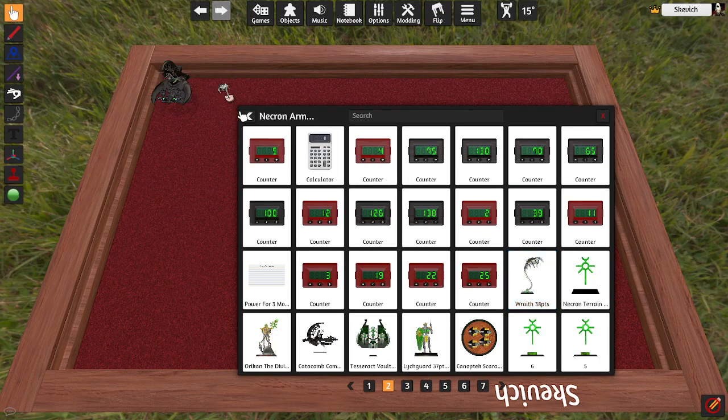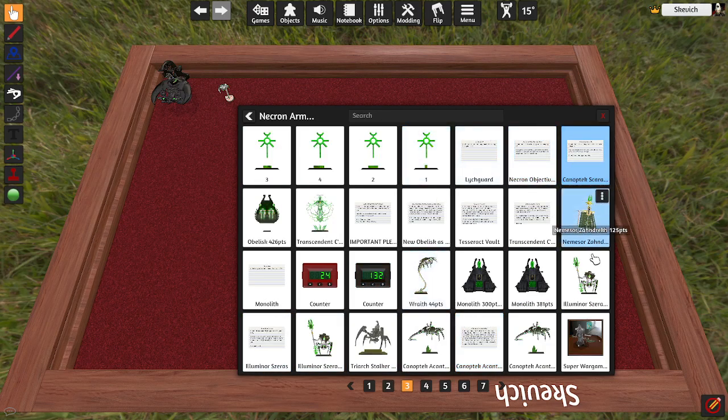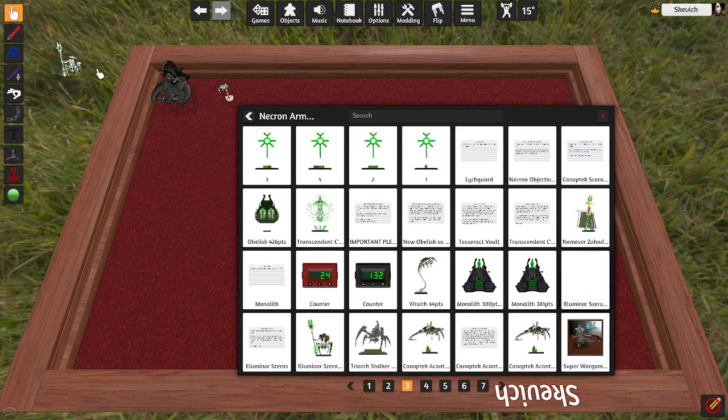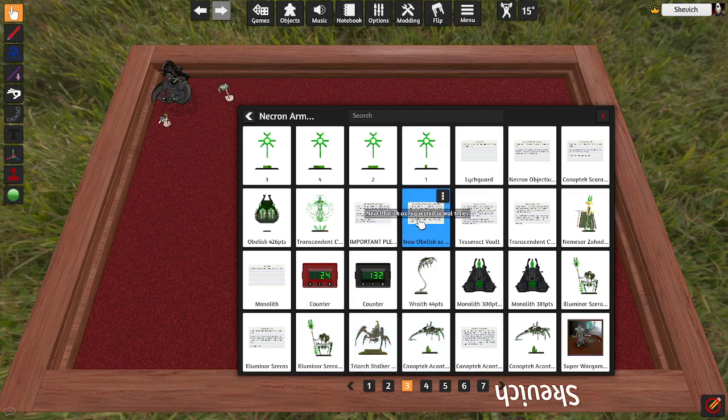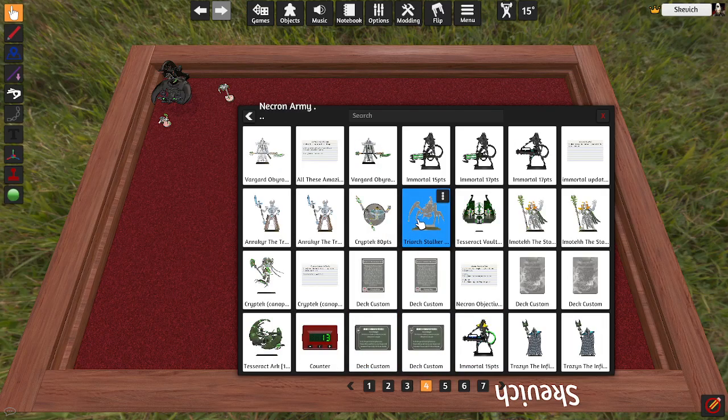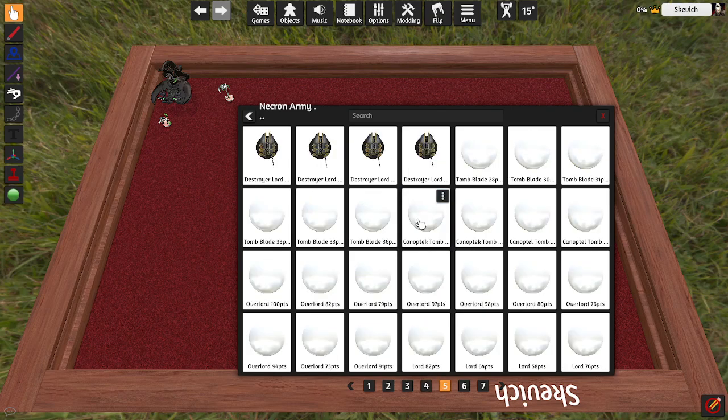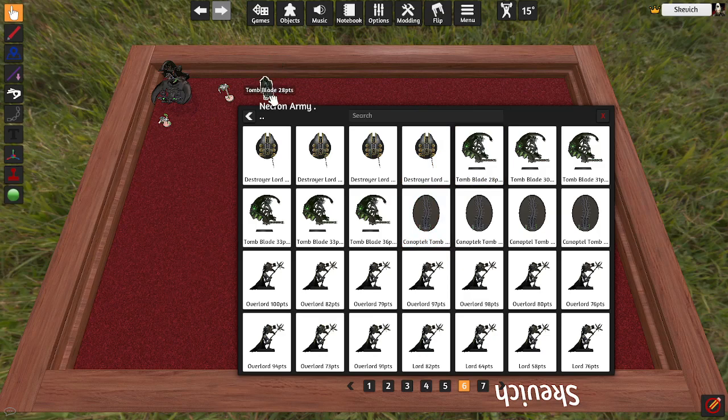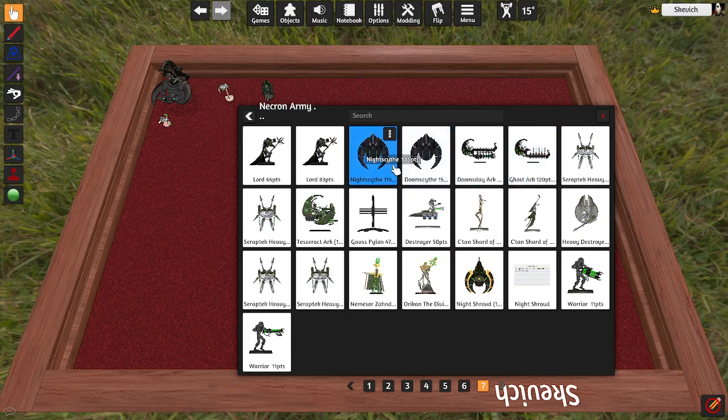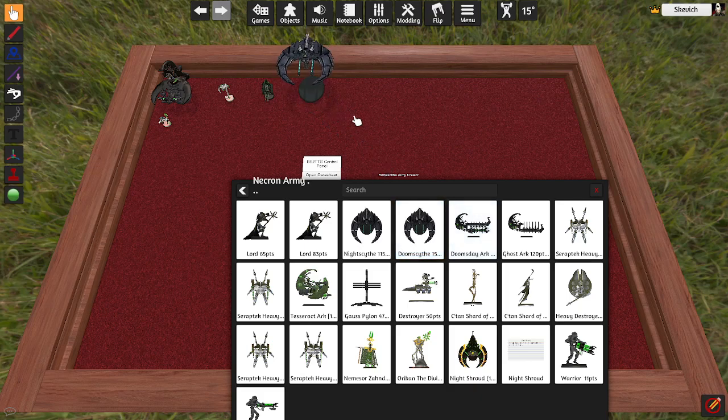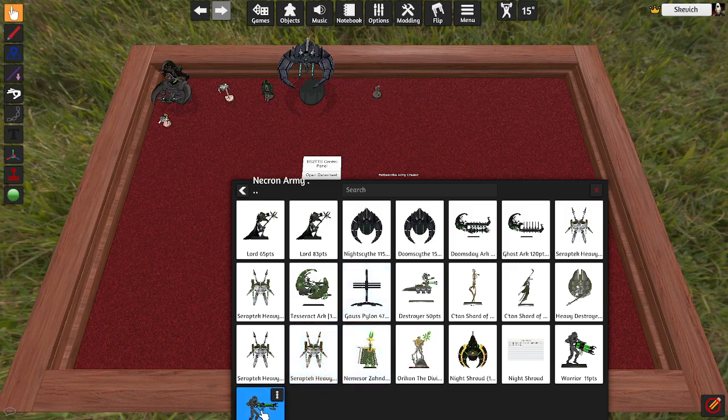I got some Wraiths. I got the Illuminator. On this one, the Triarch Stalkers kind of sucks, so we're not going to use the Triarch Stalkers from this asset pack. But we have some Tomb Blades in there. Doom Scythe. And Warriors. And if you notice, I'm just dragging the assets out onto the table.